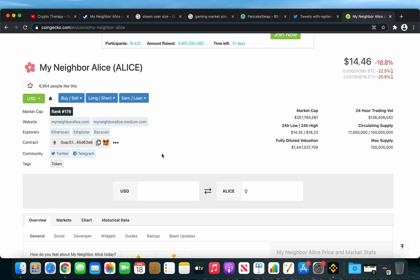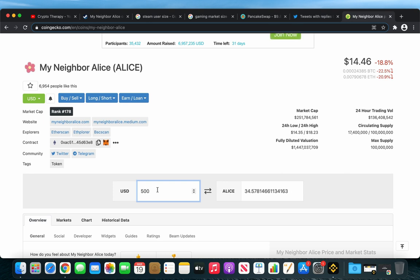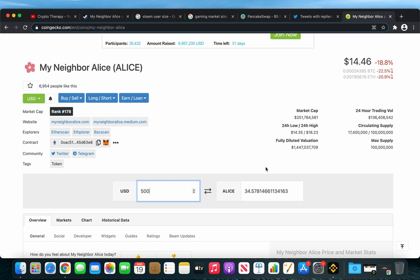But remember, I'm not a financial advisor and you should do your own research before deciding to make any type of investment. I will probably purchase about 500 dollars worth of ALICE, and that should give me nearly 35 ALICE tokens. And I will probably do this after I finish filming this video.